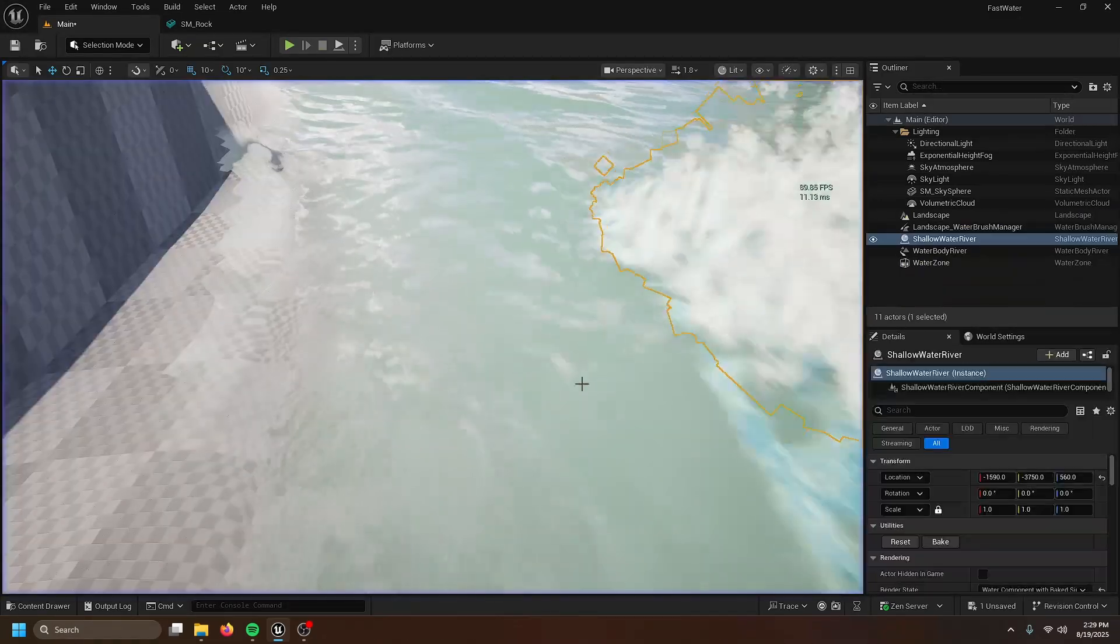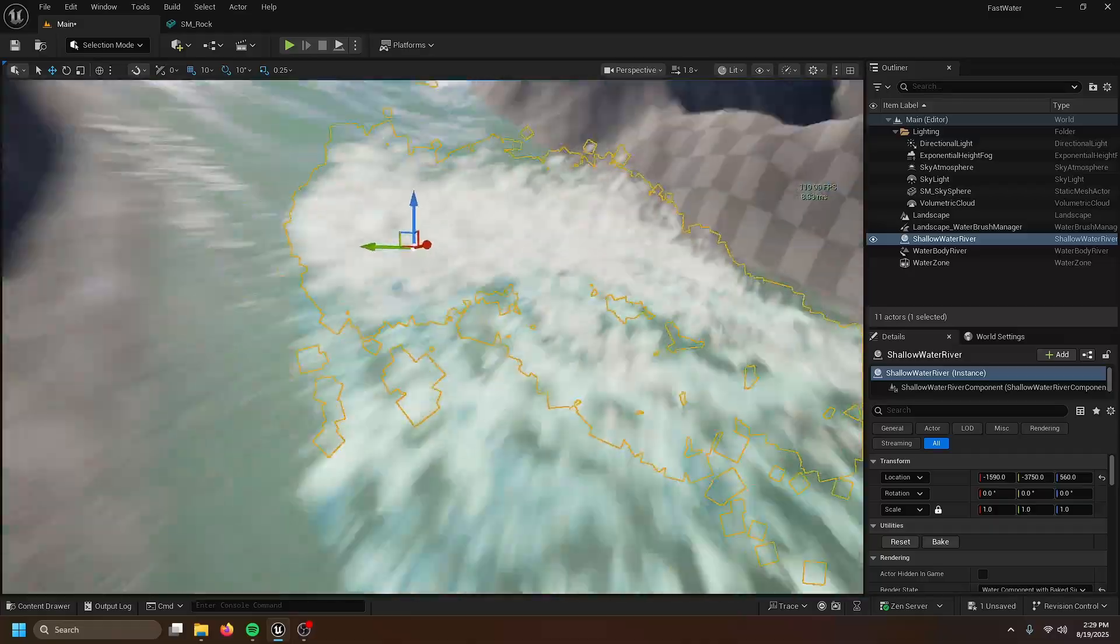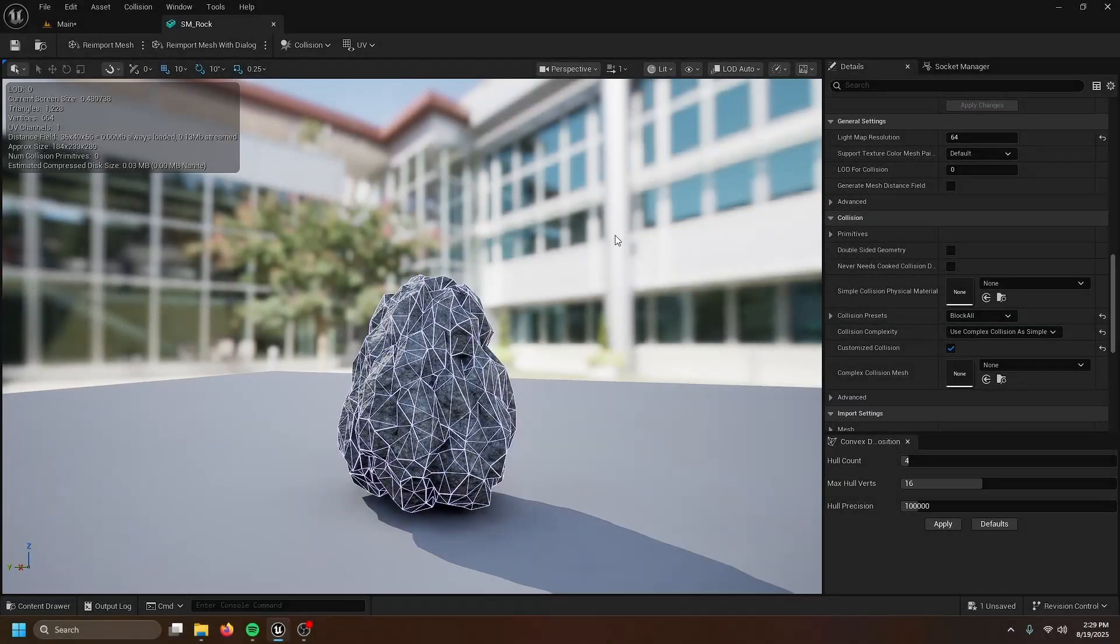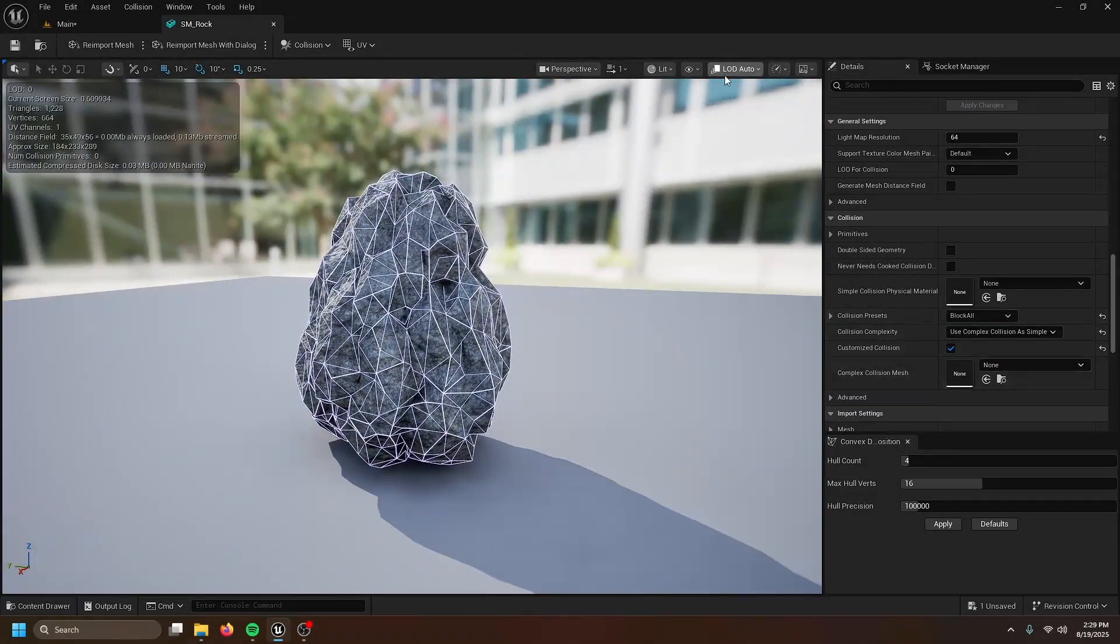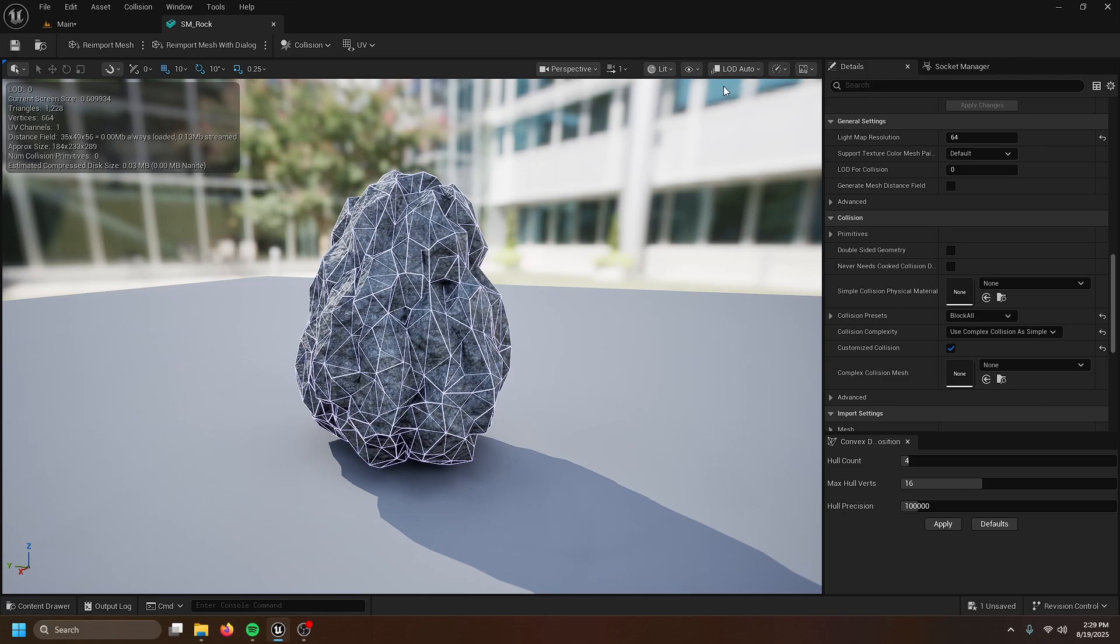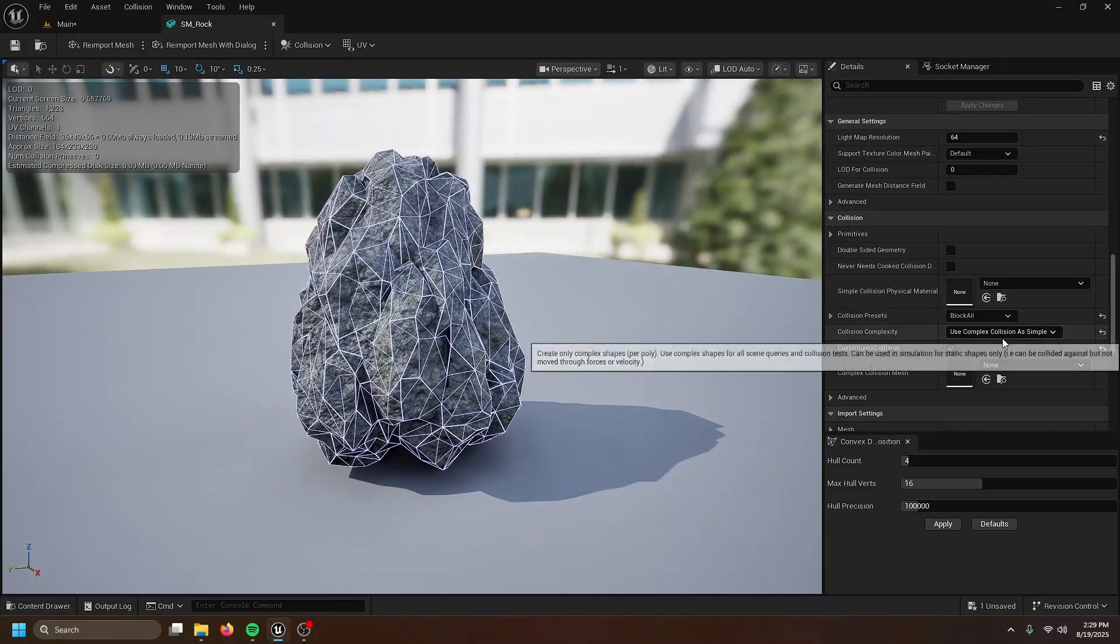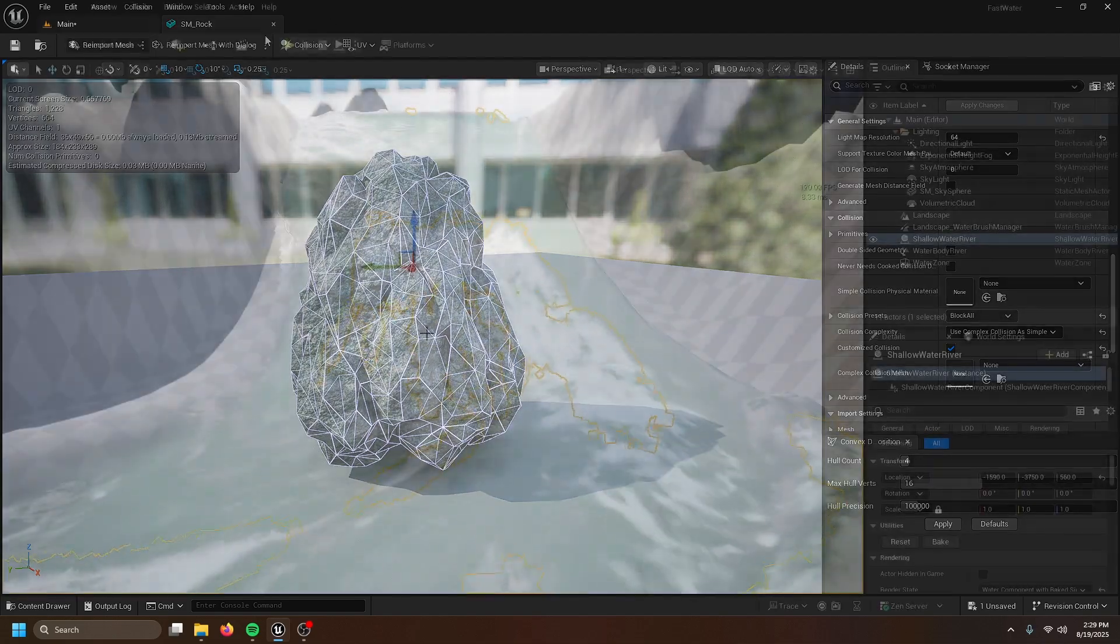But let's say you want rocks and collisions with the river. First off, open up your rock mesh. And it needs simple collision. No exceptions, just simple collision. I use complex collision as simple.